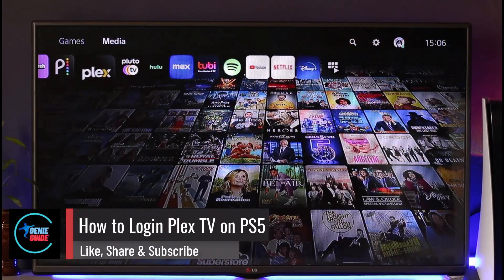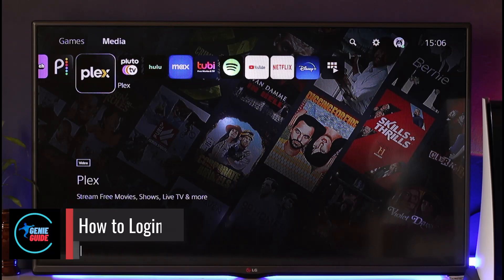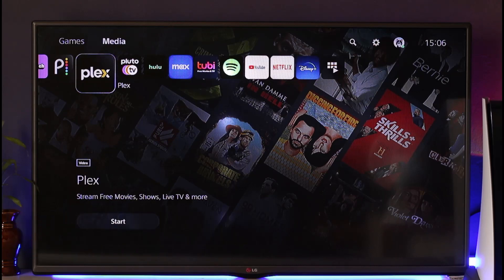How to log in to Plex TV on your PS5. Hey everyone, welcome back to our channel. In today's video, I'll guide you on how you can log in to your Plex TV app on your PS5. So make sure to watch the video till the end.